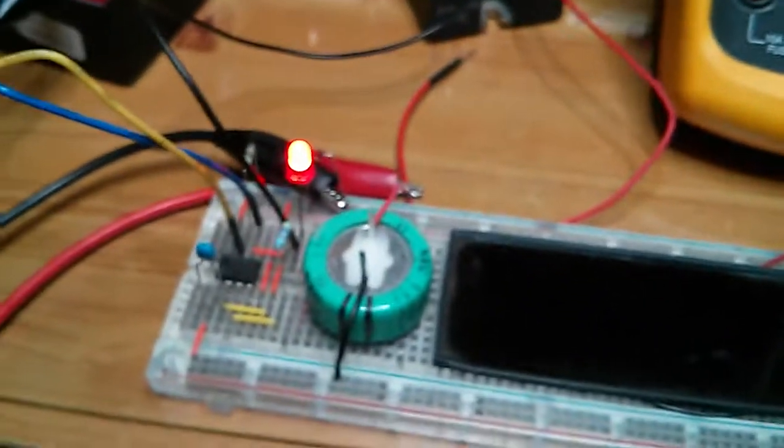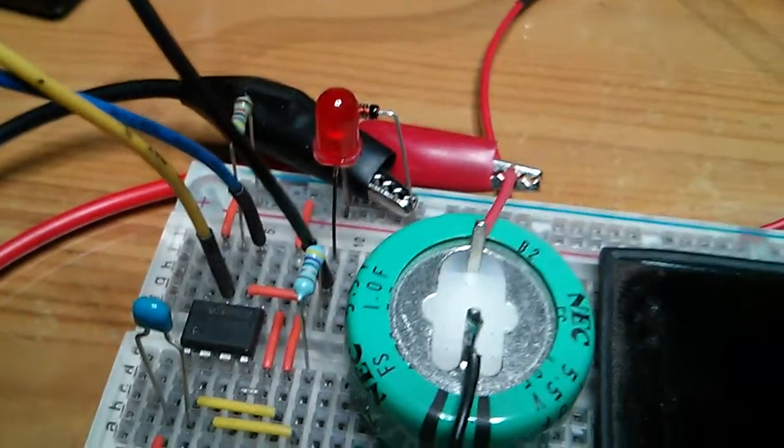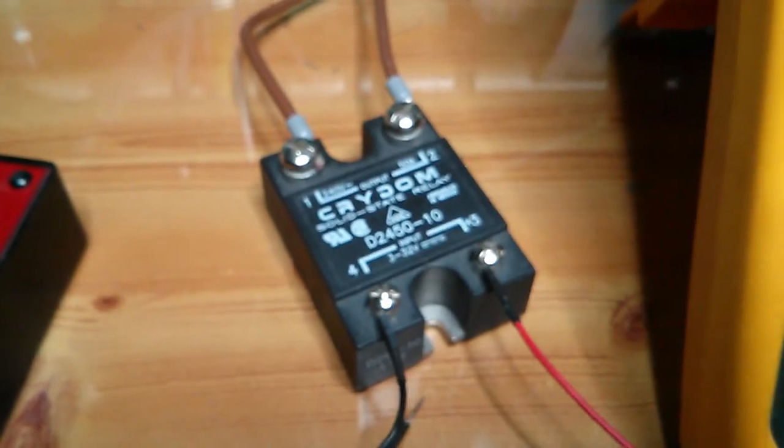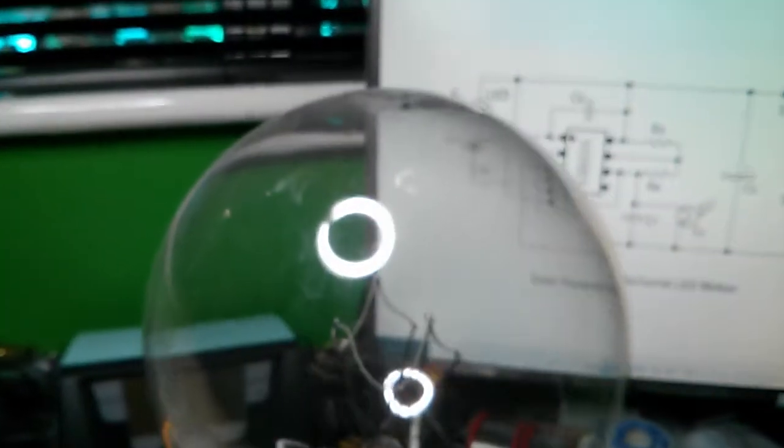So yeah I've got it hooked up to an LED at the moment but also I've got it connected up to a solid state relay as you can see which is connected up to an 800 watt incandescent bulb as you can see there.